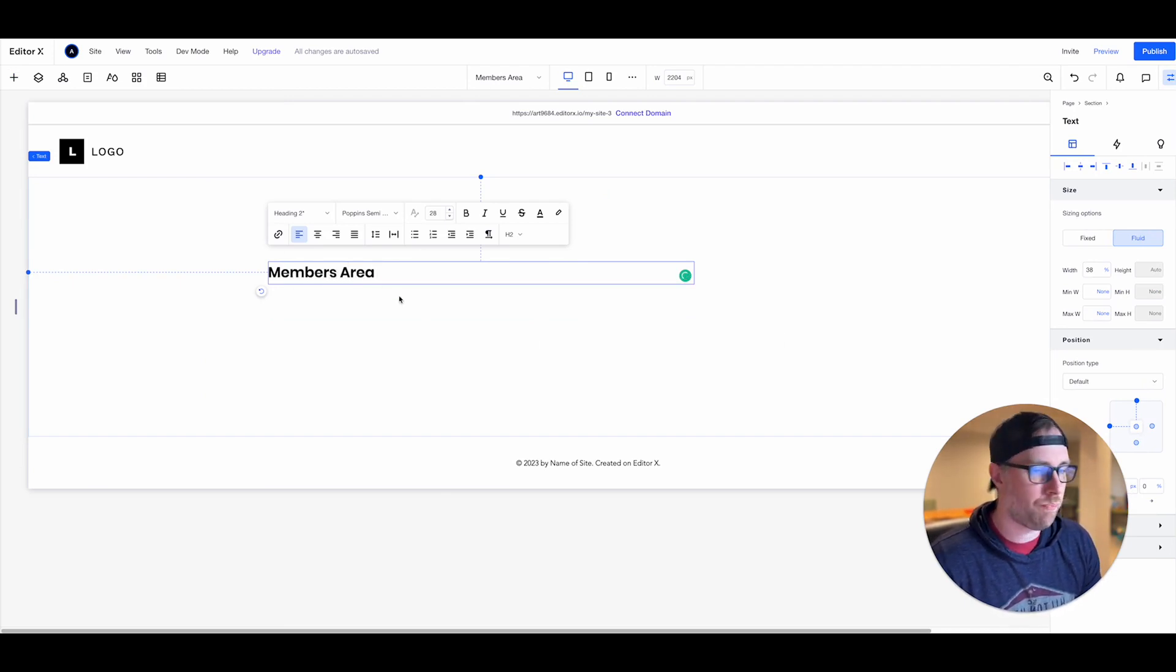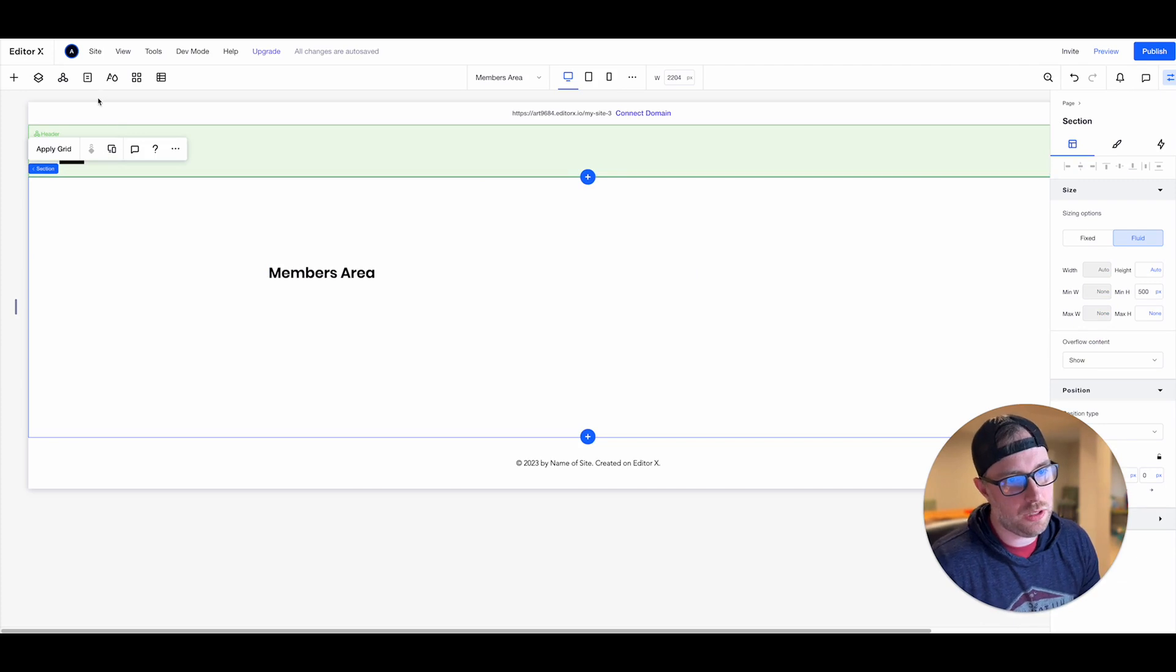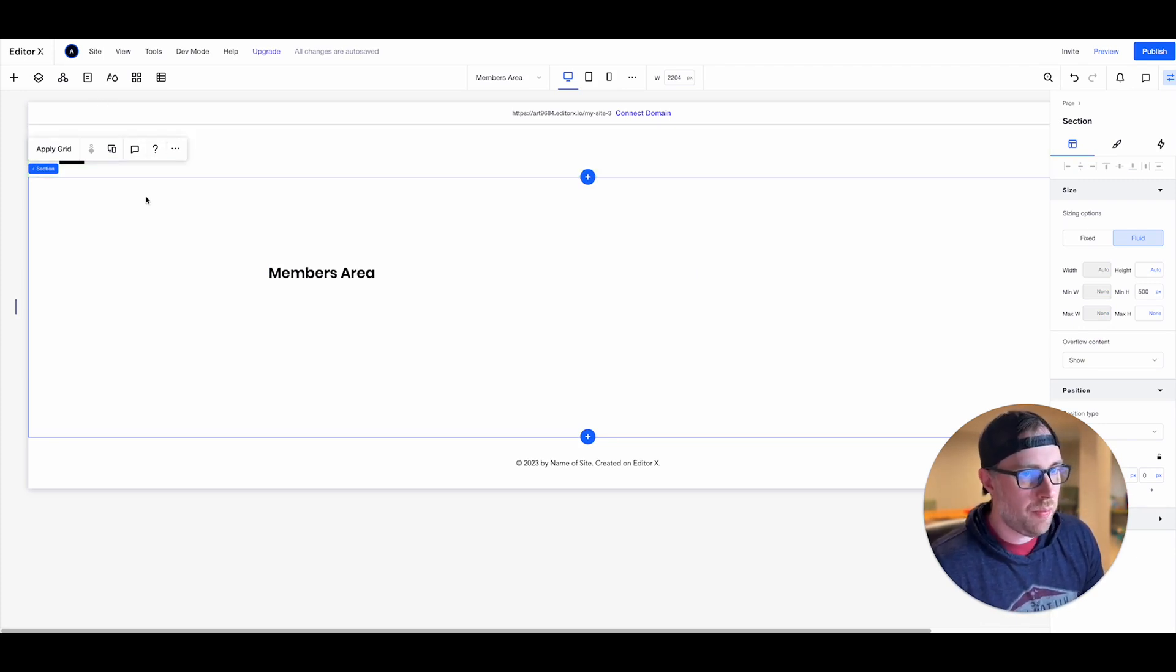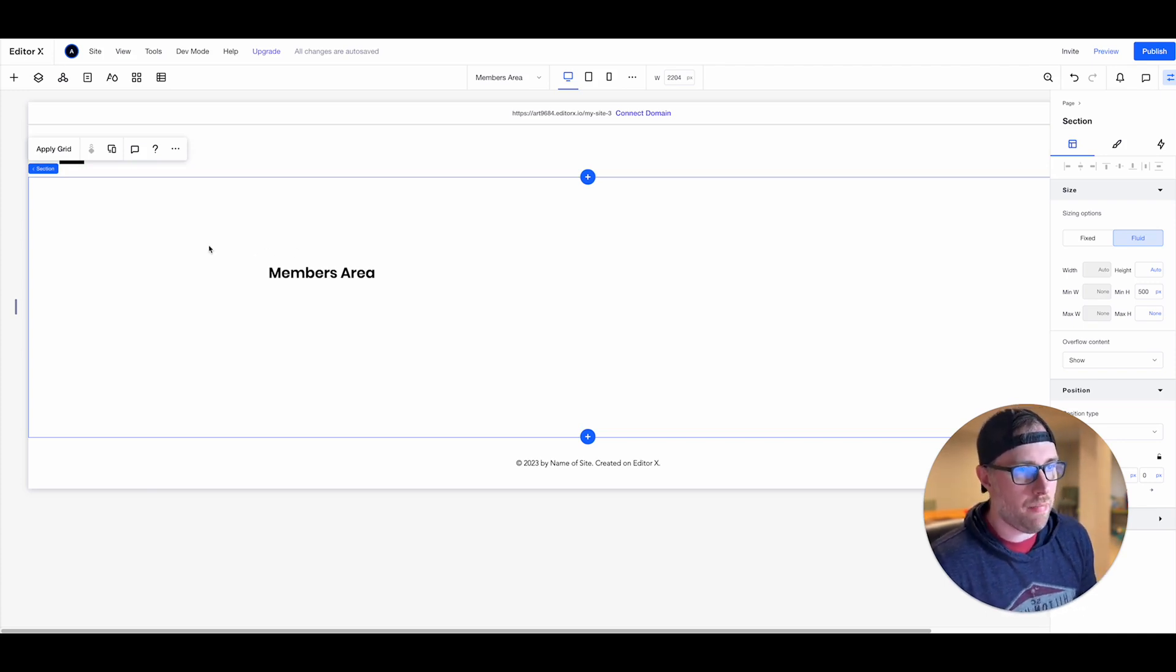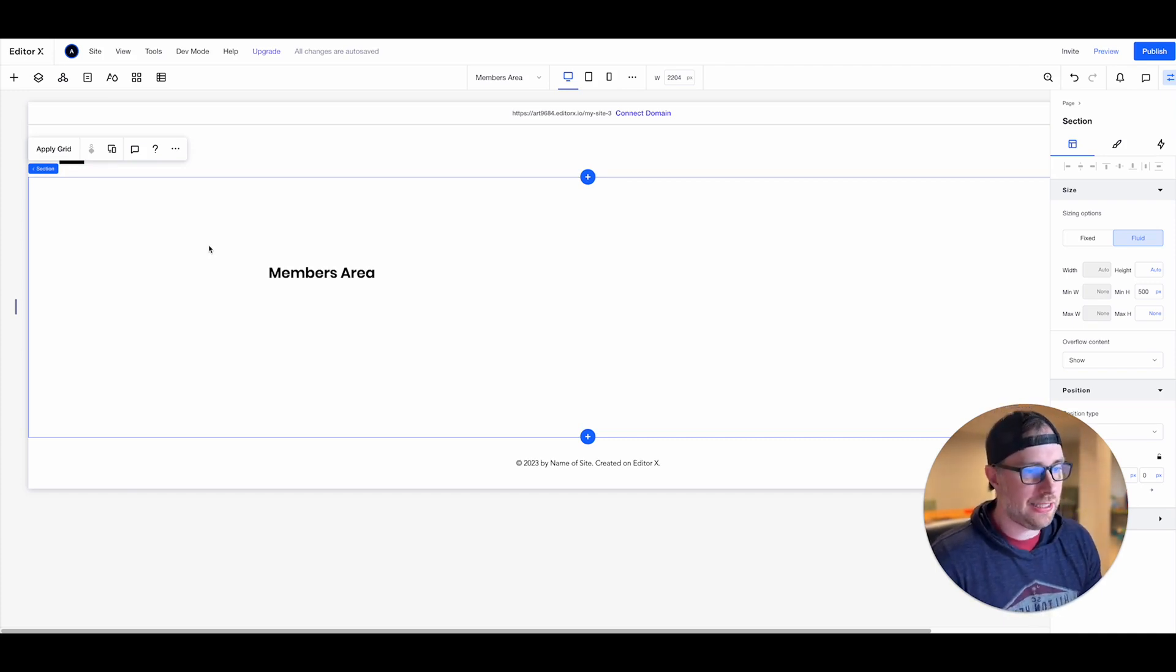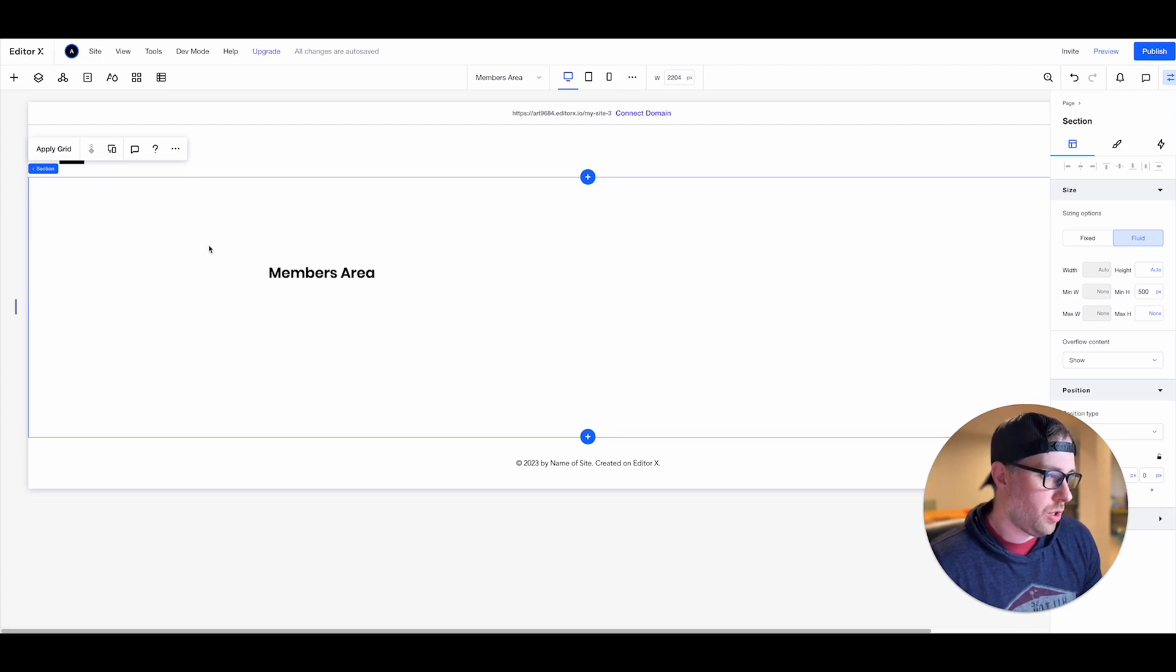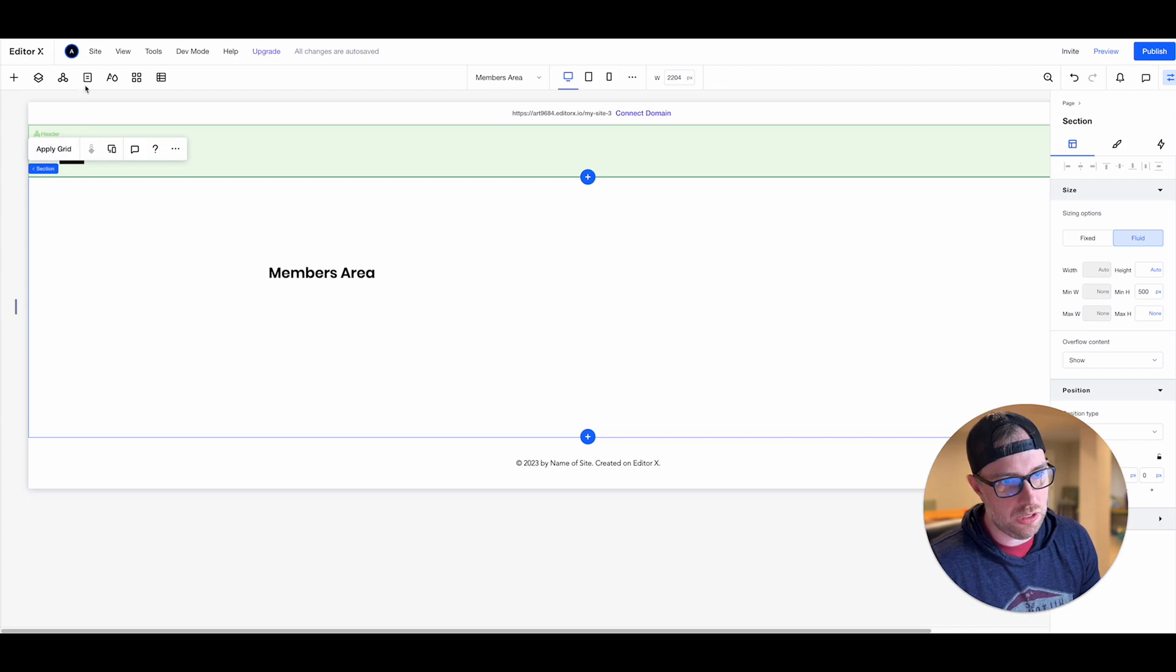Okay great, so now we have this members area page. The problem is is that this page is accessible to everybody on our site. So whether or not you're a member you're signing to the site or anything like that you'd be able to access this page. So what we want to do is we want to be able to create a page that only the logged in site members can see.